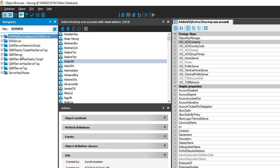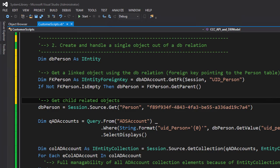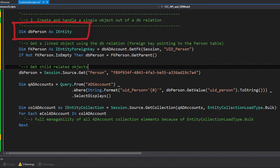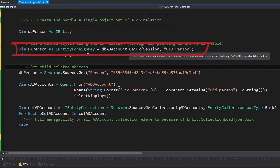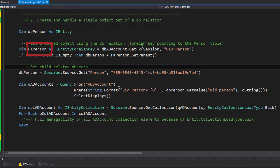To use these relations in Visual Studio, I go back to Visual Studio where you can see a DB person object, which is a new IEntity. The easy way to follow a foreign key relation is to create a foreign key relation object — IEntityForeignKey. I do that on the basis of my DB account object with get_FK, which means get foreign key on the session for the column UID_person.